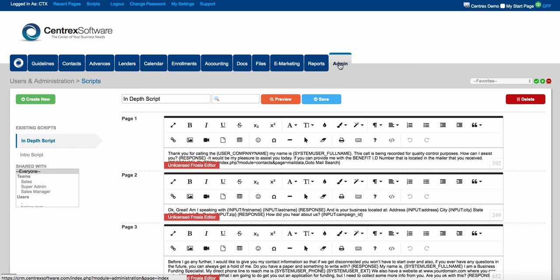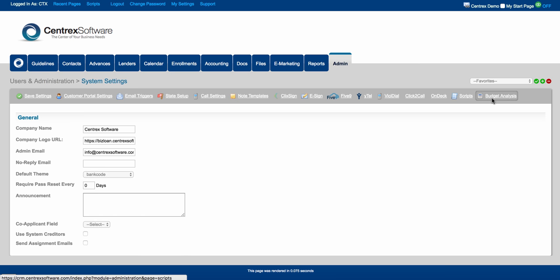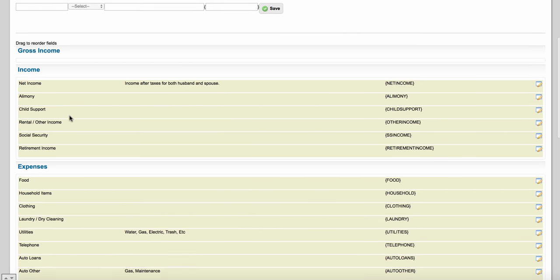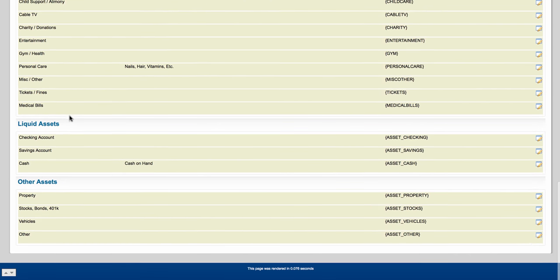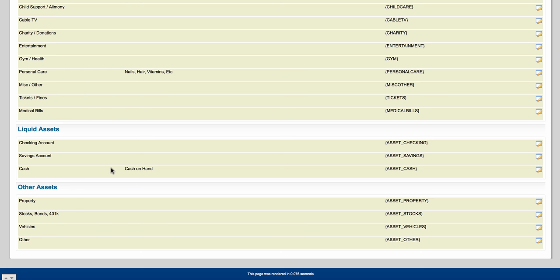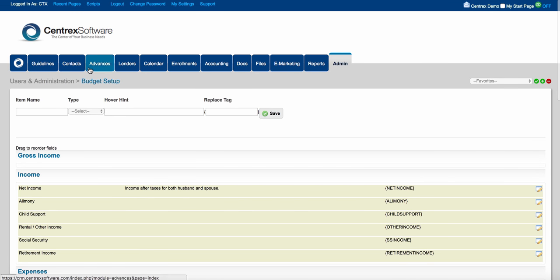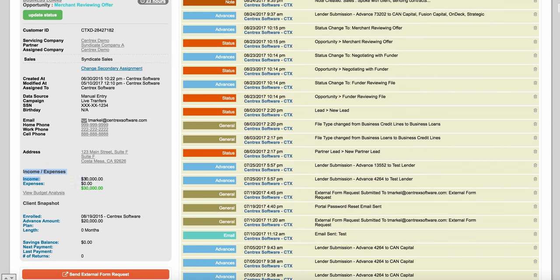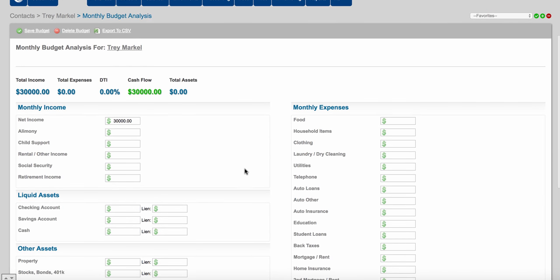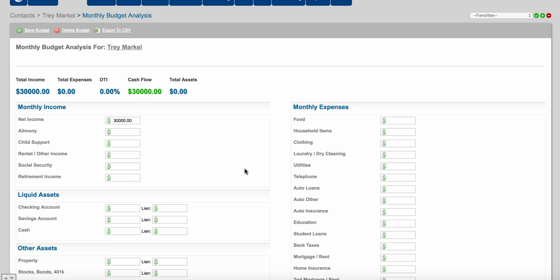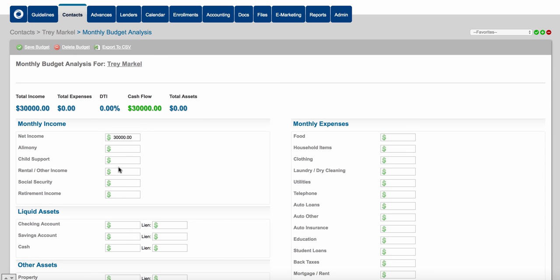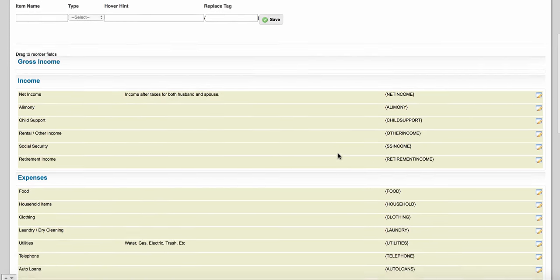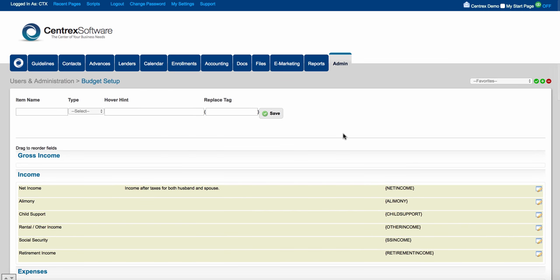We also have budget analysis in settings. We provide out-of-the-box income lines, expense lines, liquid asset lines, and other asset lines. You can edit these at any time. In the contacts tab, if you drill into a contact and scroll down the left-hand side, you'll find income and expense sheet — clicking view budget analysis gives you total income, total expenses, debt-to-income ratios, cash flow, and total assets. You can put numbers in and it will populate the budget analysis. You can jump into admin settings and edit any line item for income, expenses, or assets at any time.